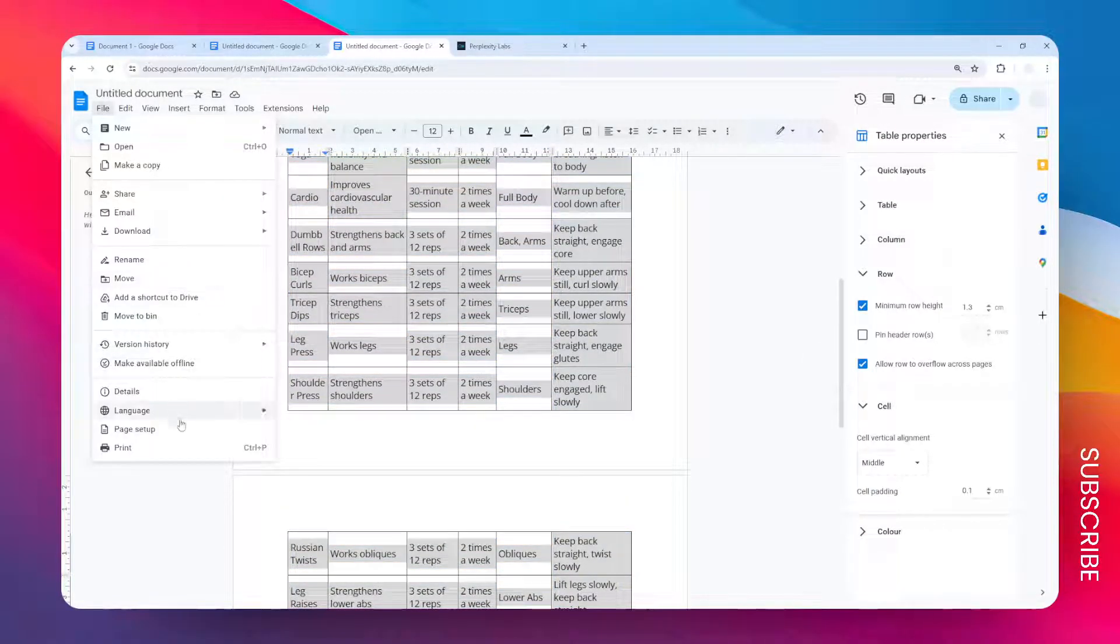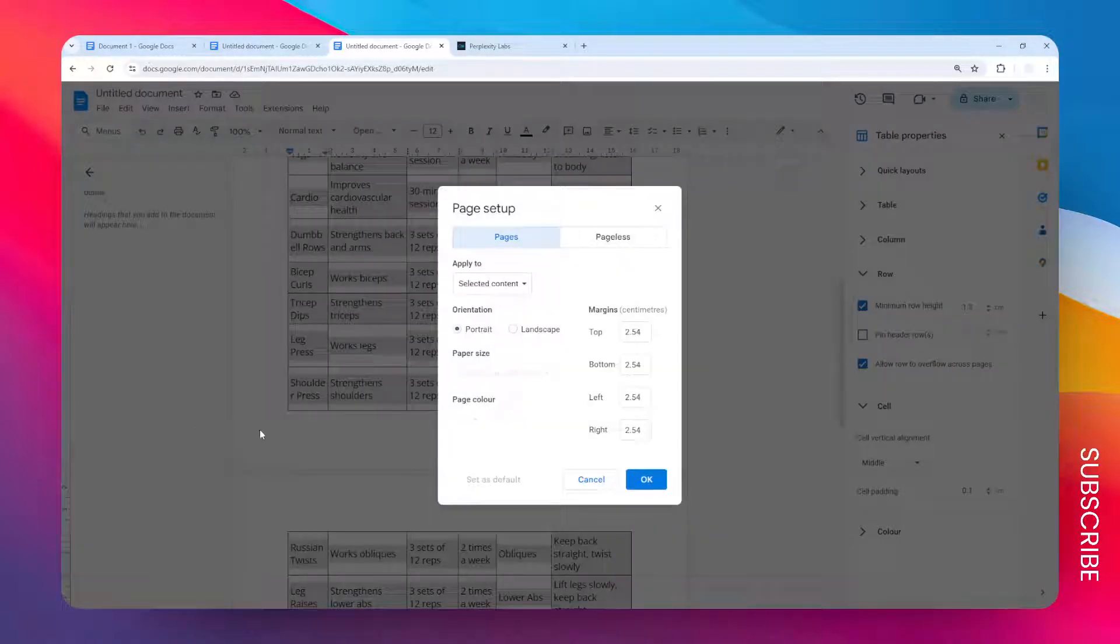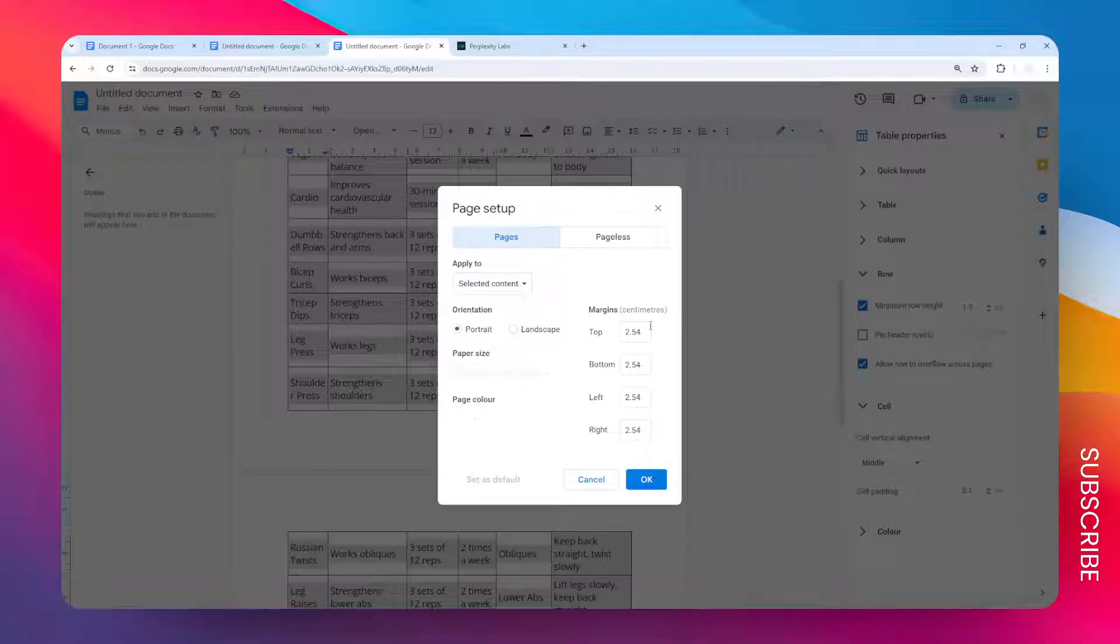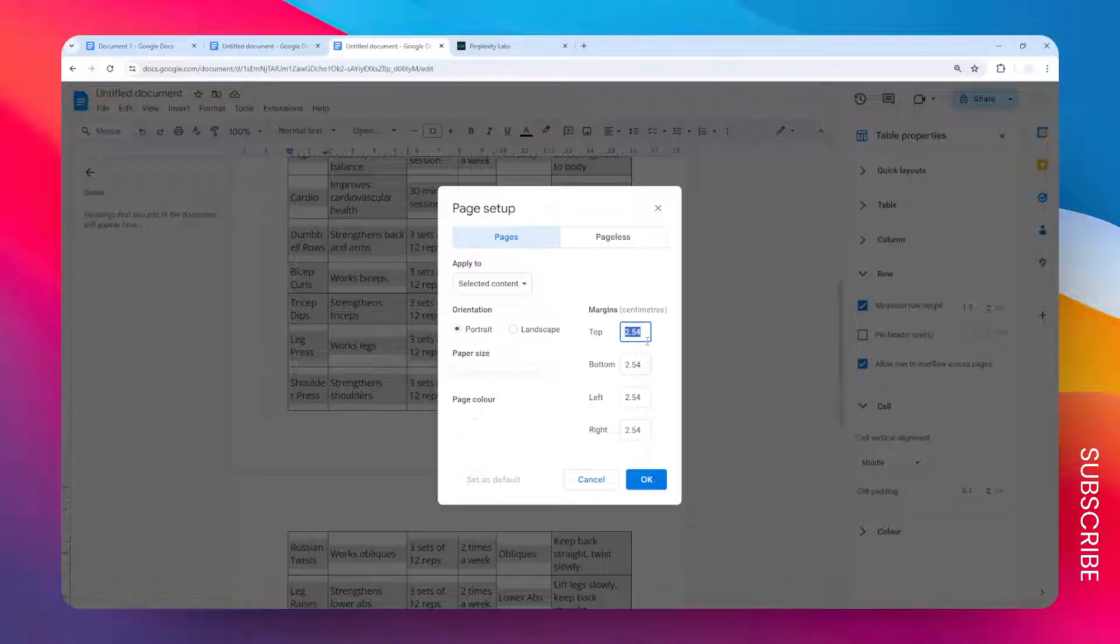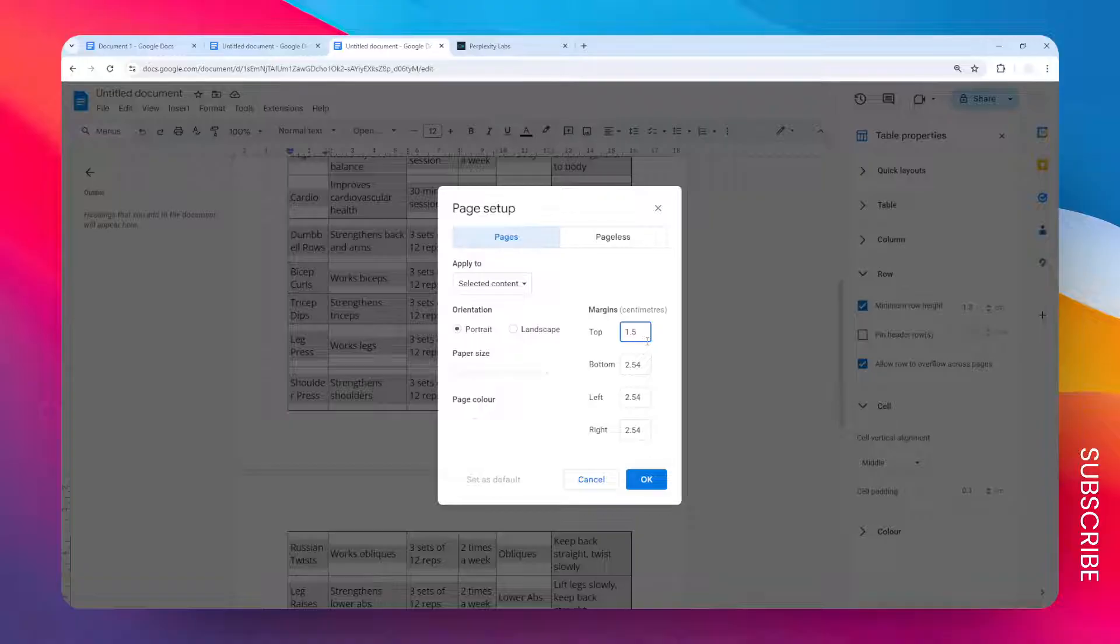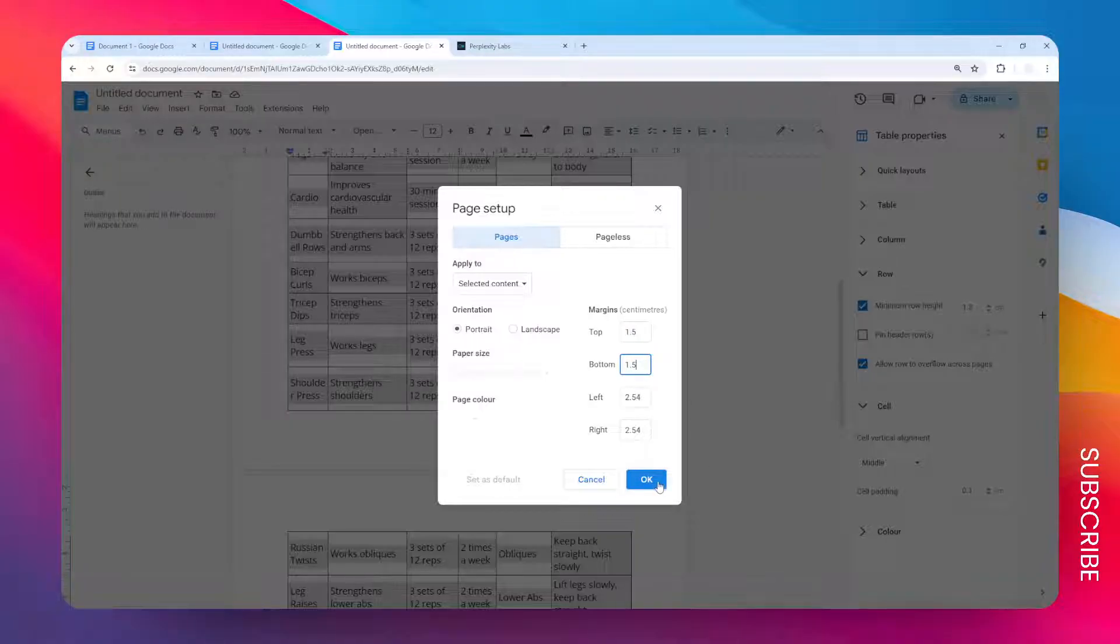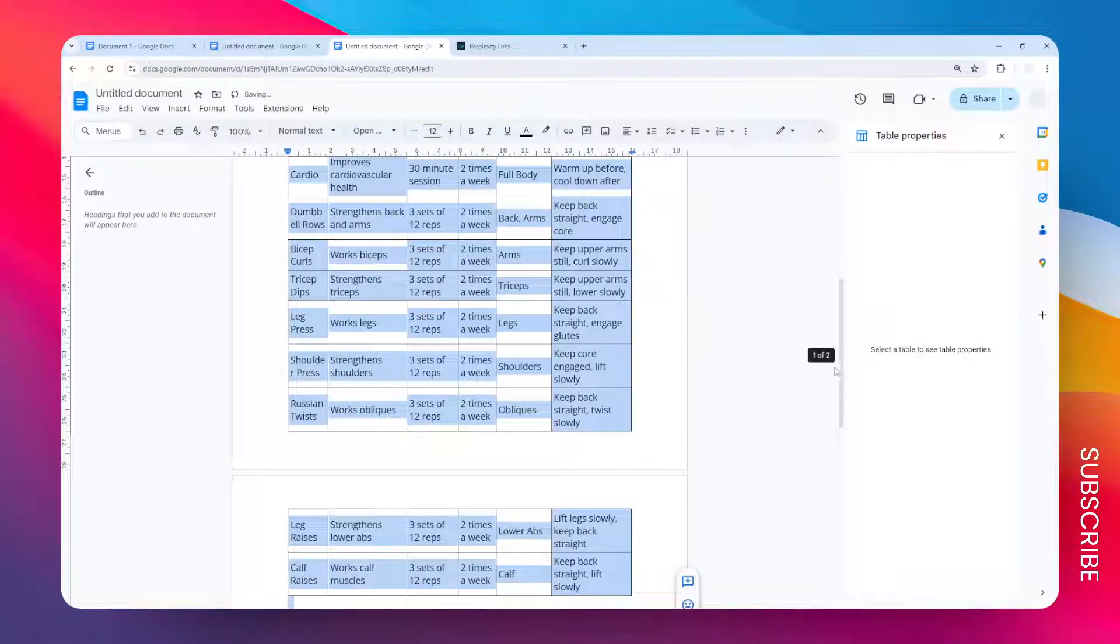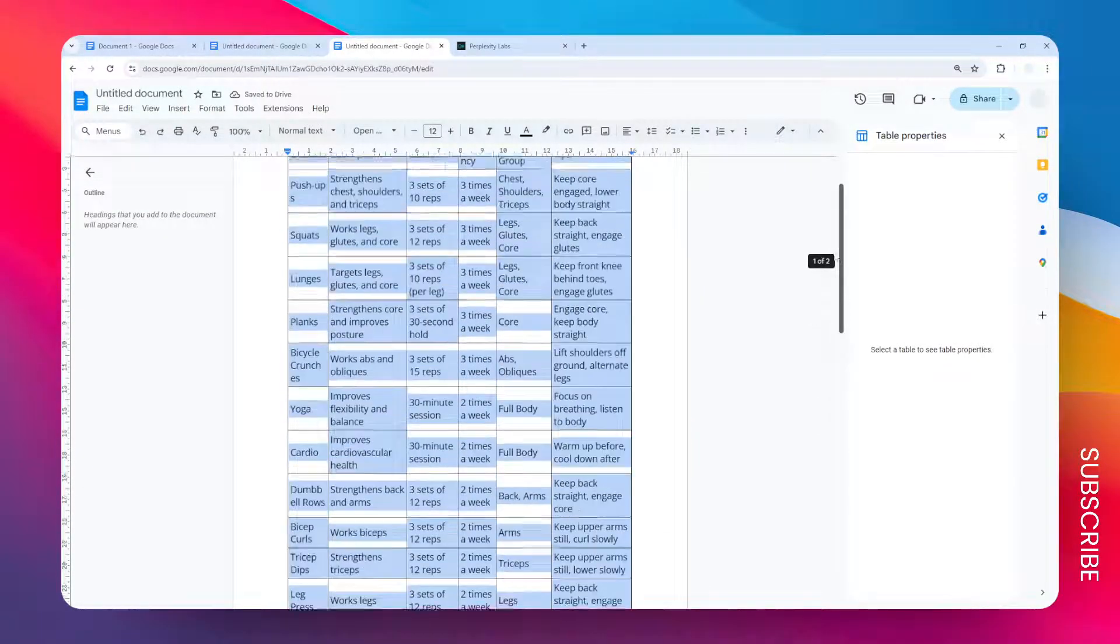And for the margins, I'm going to change the number from 2.54 centimeters, which equals one inch, to 1.5 centimeters, and also 1.5, and click OK. Okay, that is certainly an improvement, but it's still not enough.